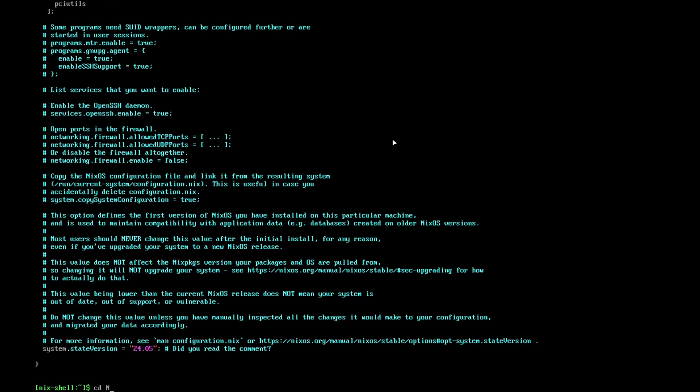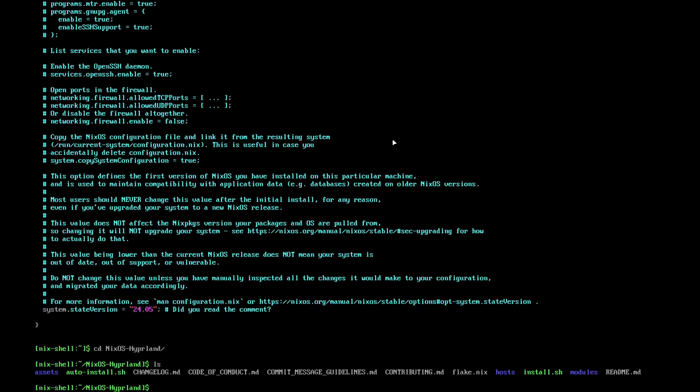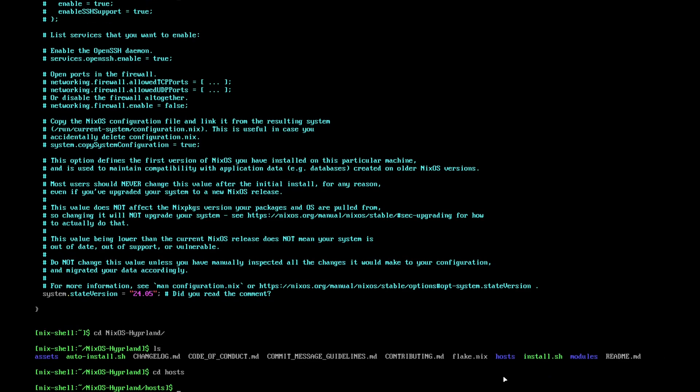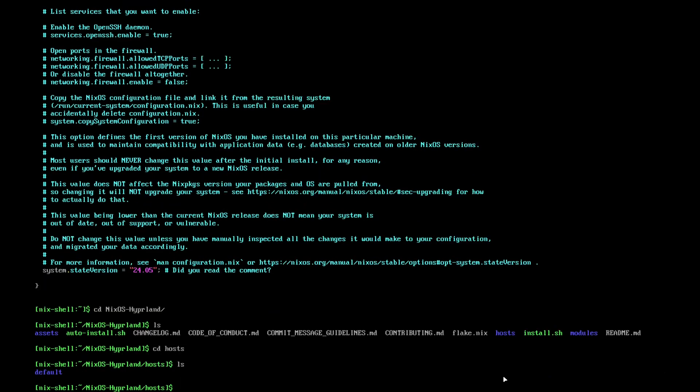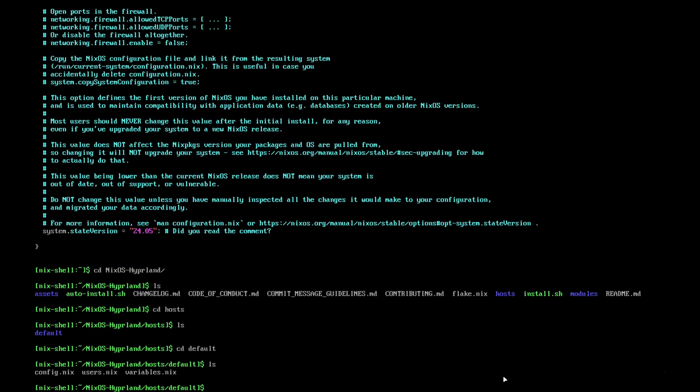Now let's go to the folder we just downloaded. What we need to do is change the file here inside the host or customize if you want, then change this config.nix.